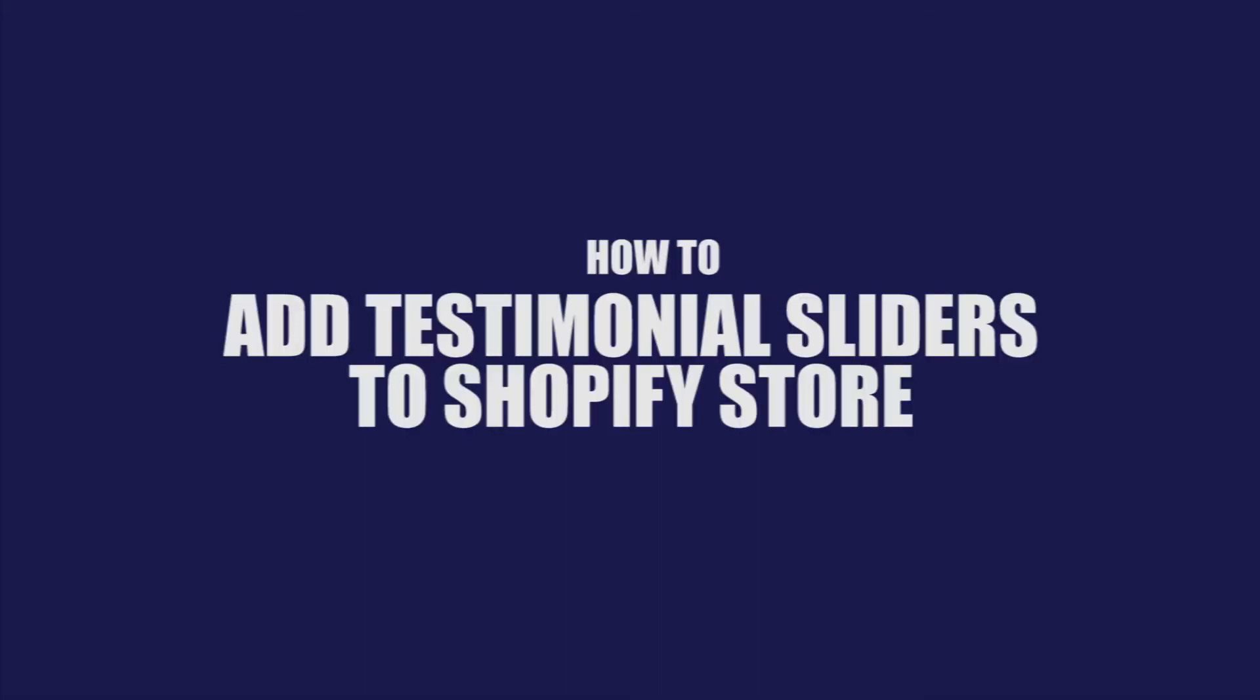Welcome to Revify. Watch this video to find out how to add testimonial sliders to your Shopify store.